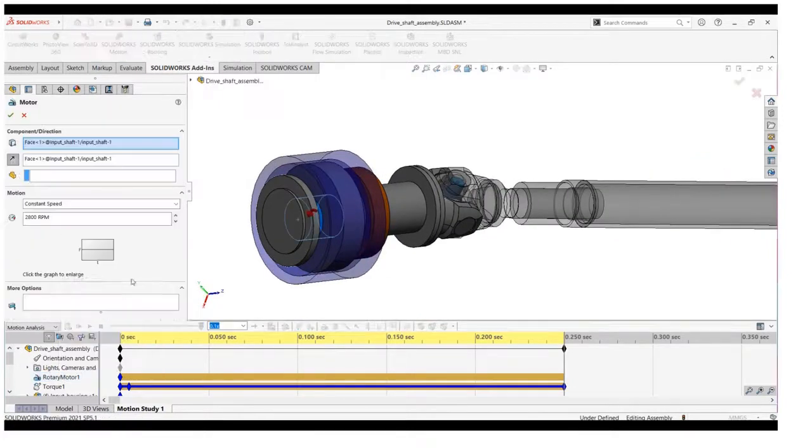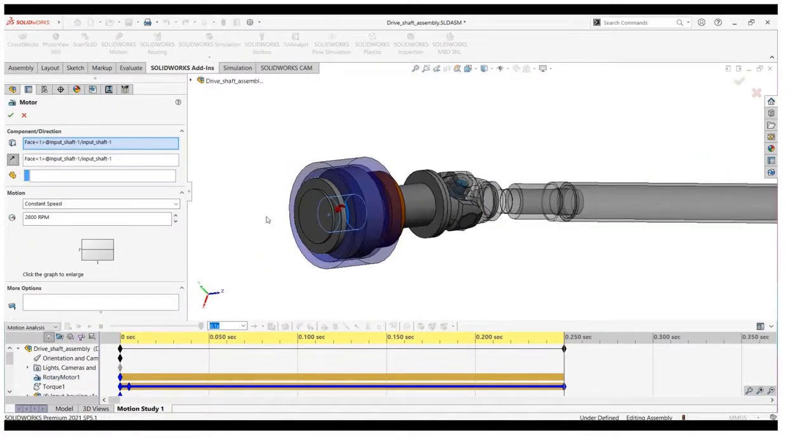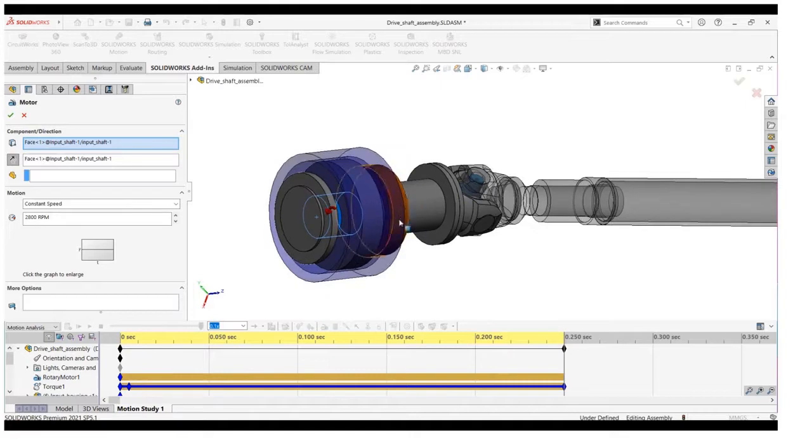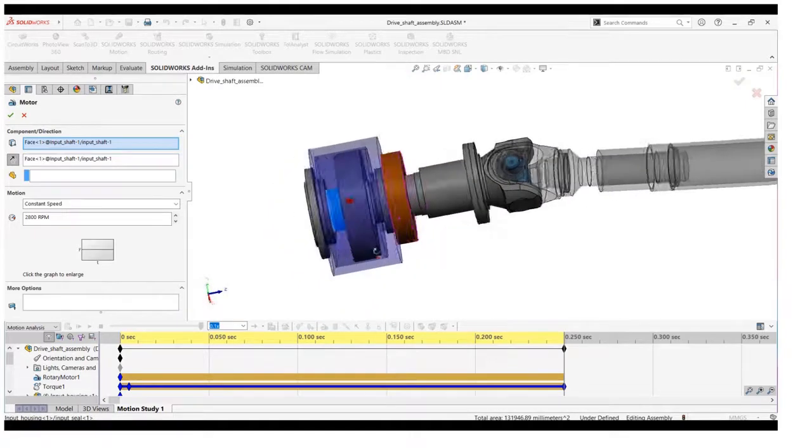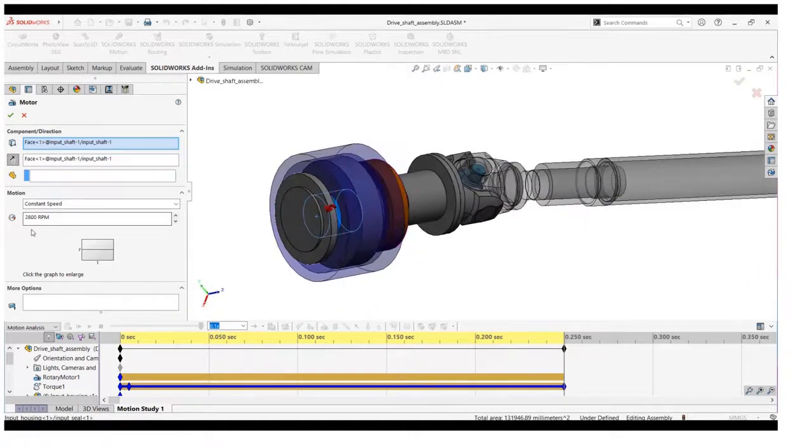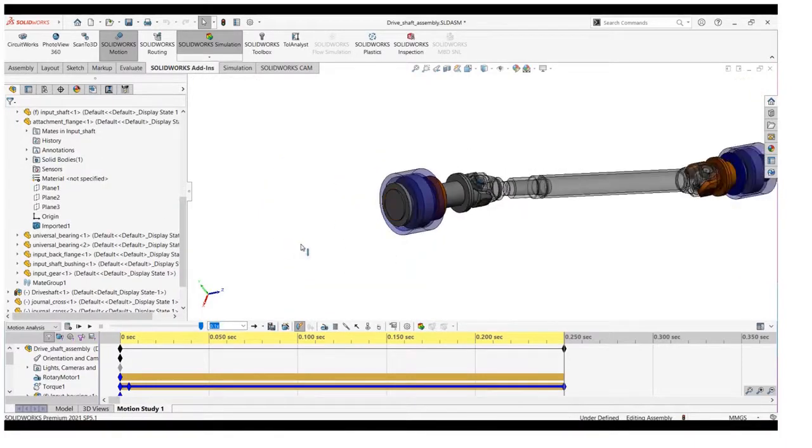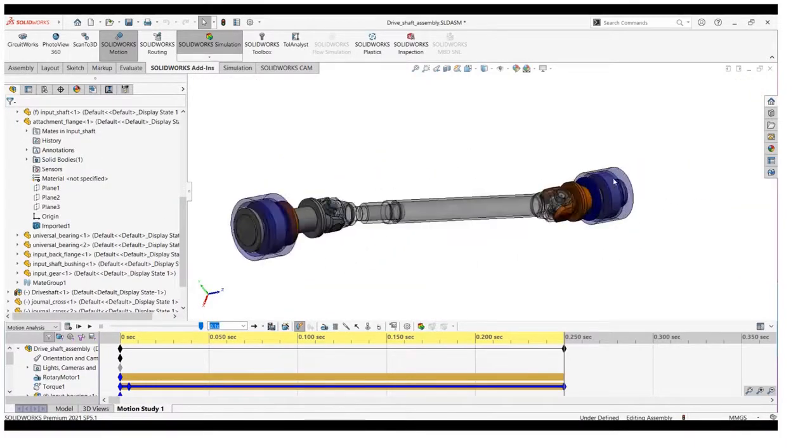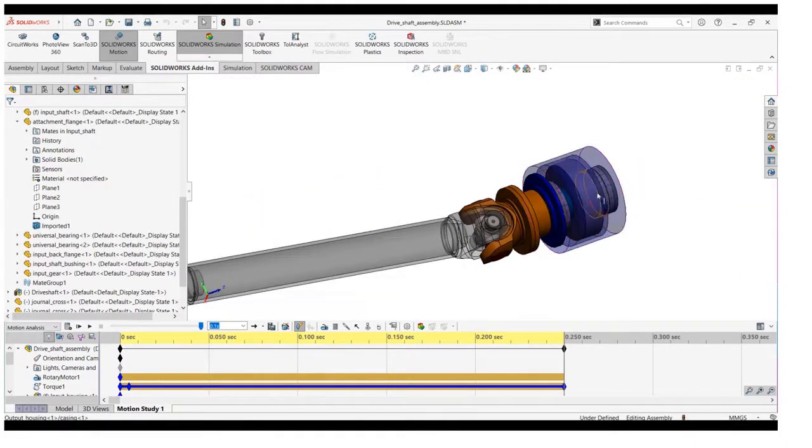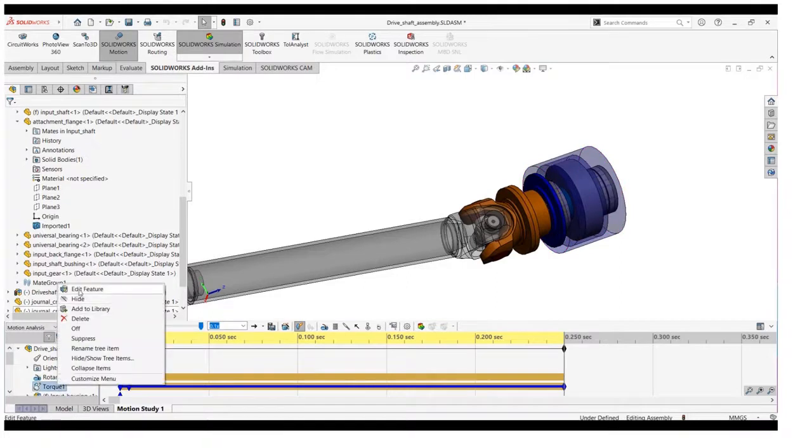First, we will apply the rotary motor with 2800 RPM to the driving shaft as you can see on the screen. Then to replicate the preload on the driven shaft, we will apply the torque to the shaft.